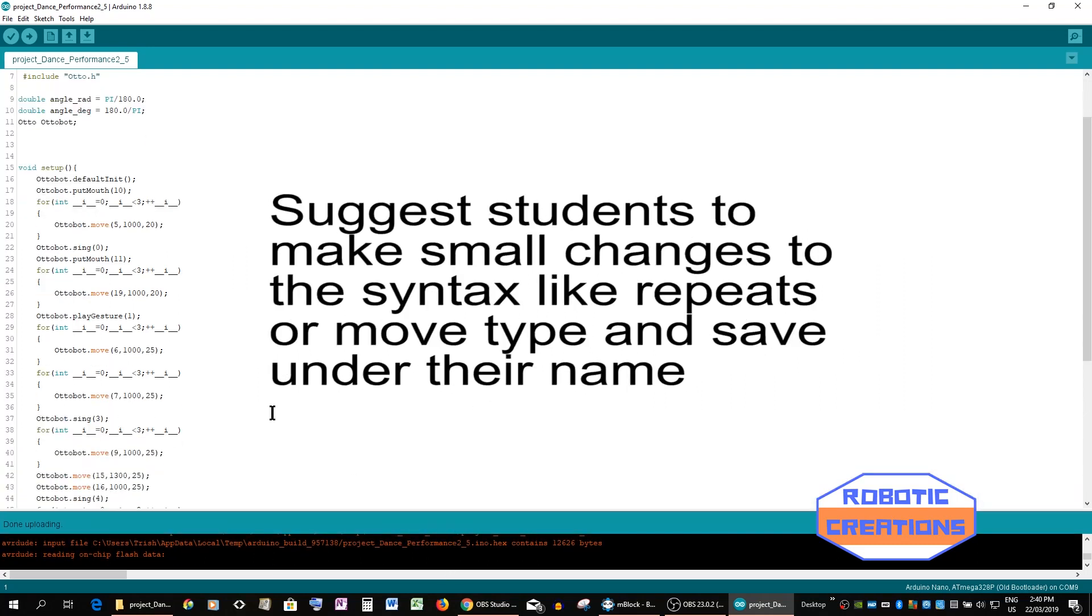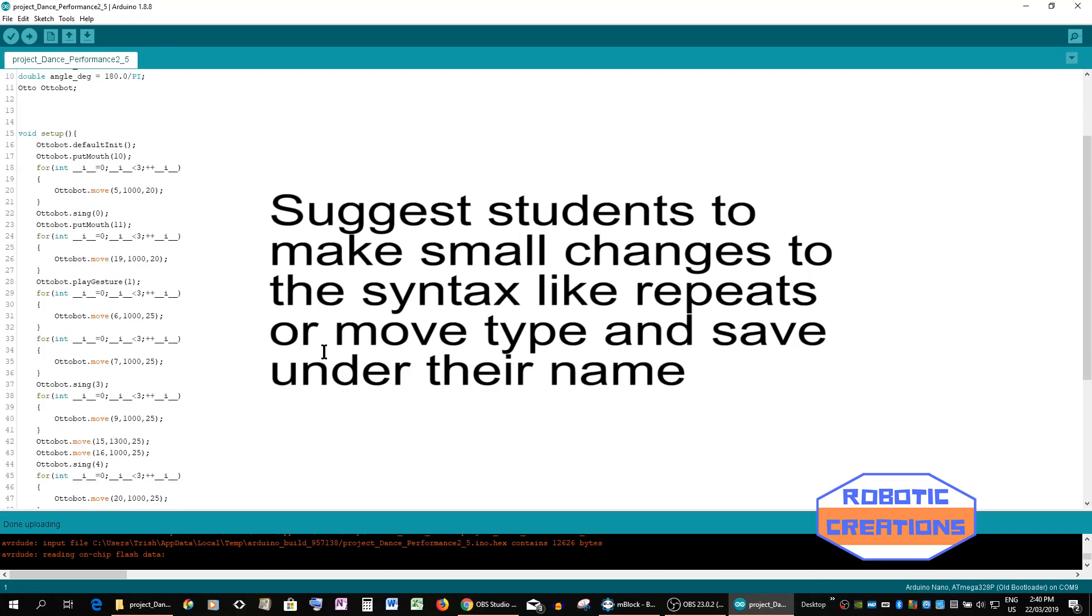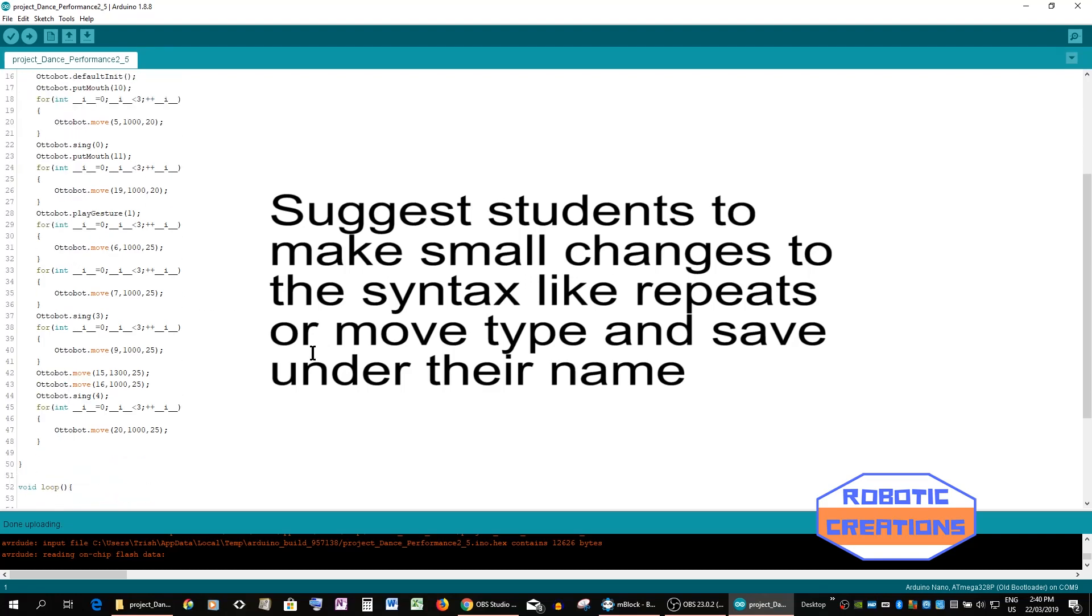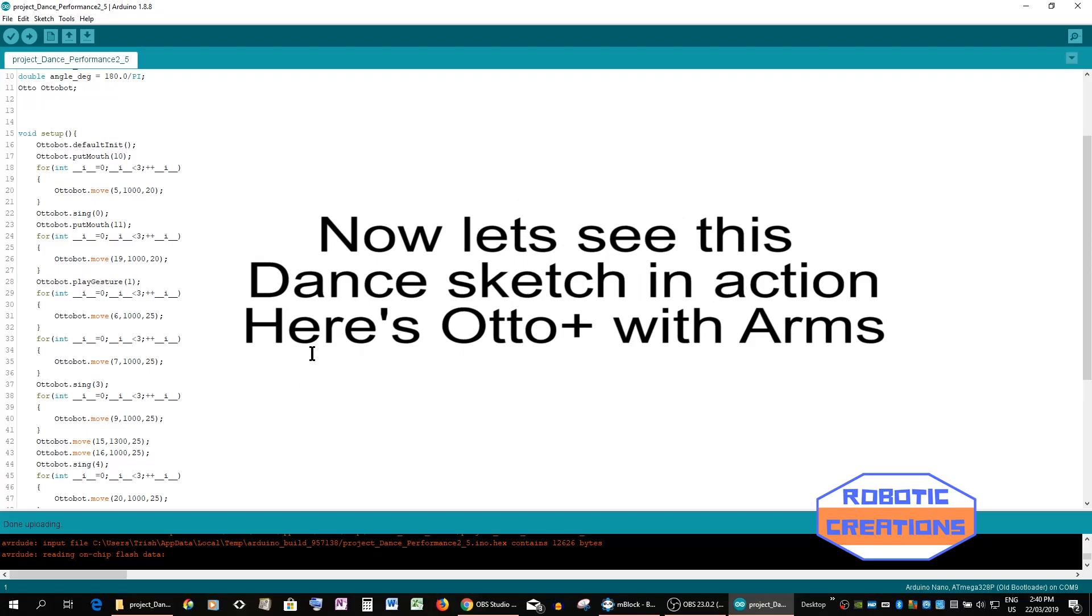You can also adjust these while they are in the syntax and get your students used to just doing little alterations like how many times he does an action or dance or we can change the dance setting. We will talk about that more in another video.